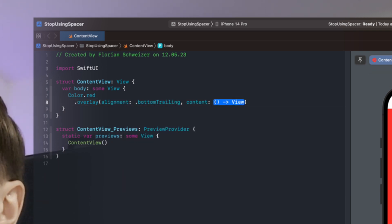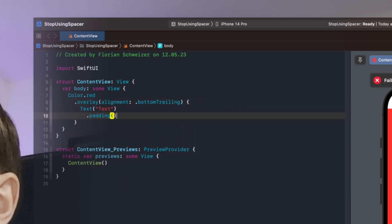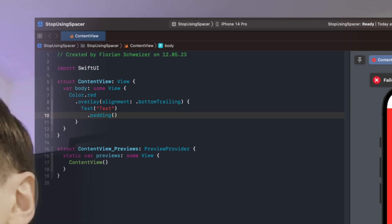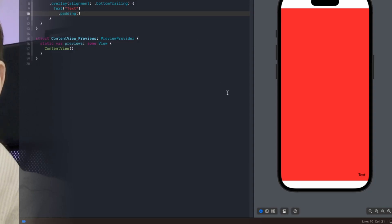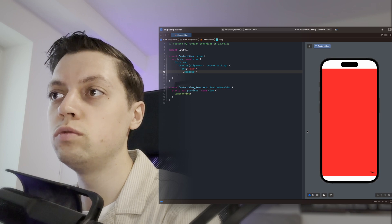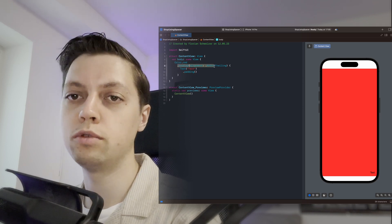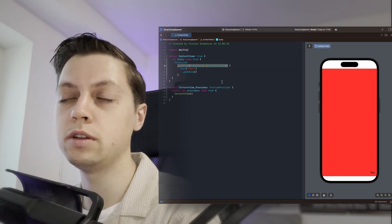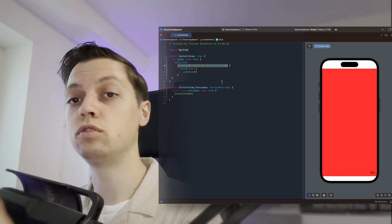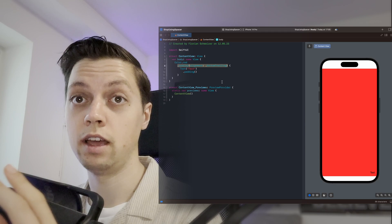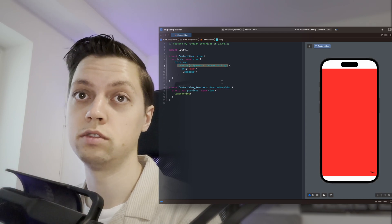Because then we can just say we want a bottom trailing alignment and as our content, we once again have our text with some padding and you will see this is the exact same outcome but we only use one view modifier here and overlay with a bottom trailing alignment instead of two stacks and two spacers.